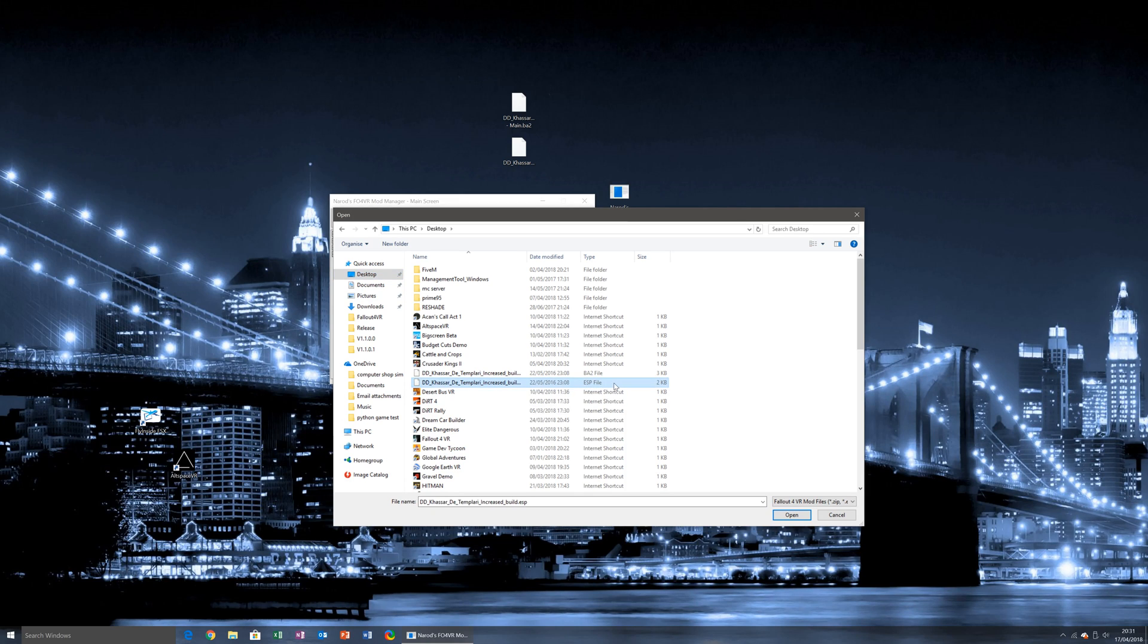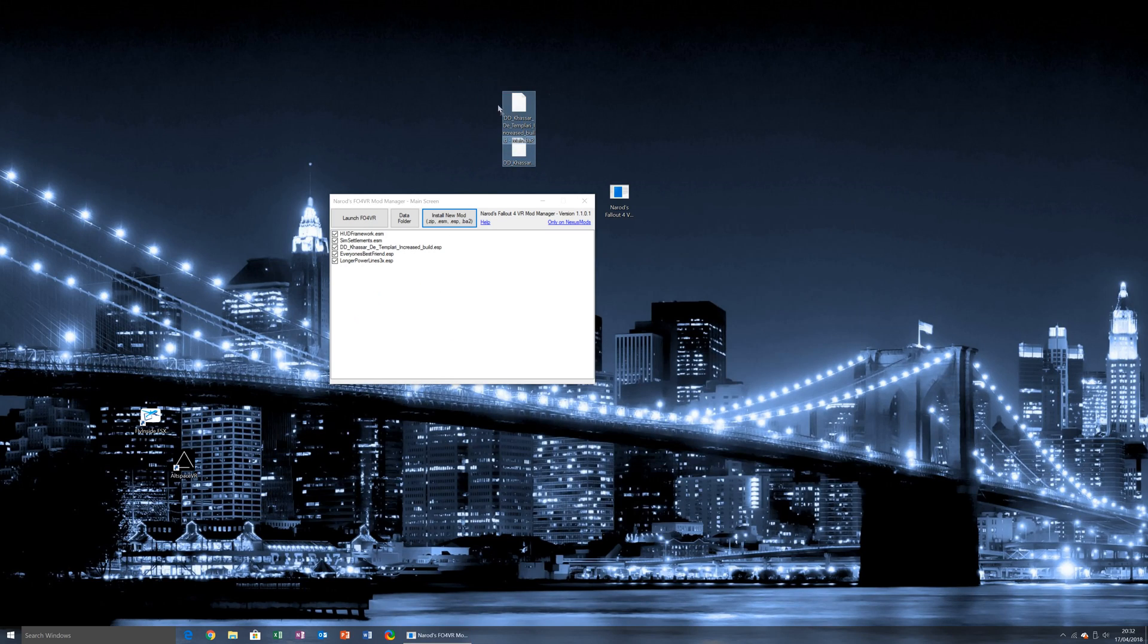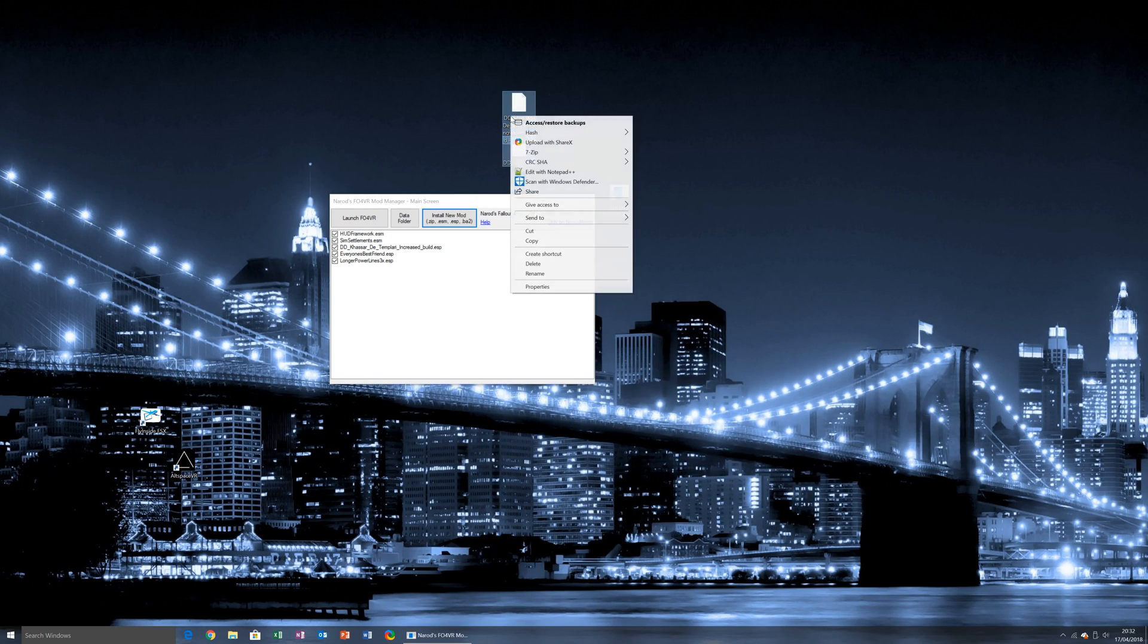For example, I'm going to just install the .esp, press open, and the mod will have reinstalled itself, and I'm free to delete these.